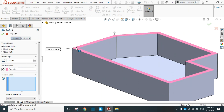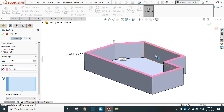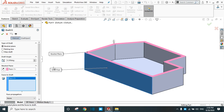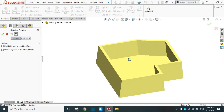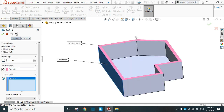Select this upper face as the neutral plane, and in the faces to draft, select this face. Let's see the preview — the draft is created in this face only. Exit the preview.